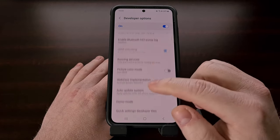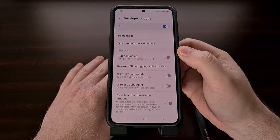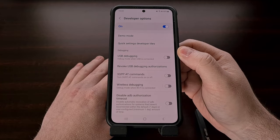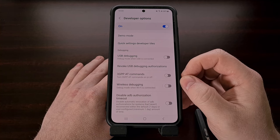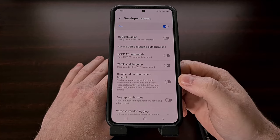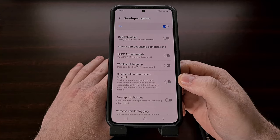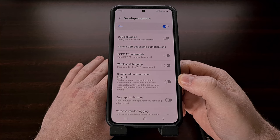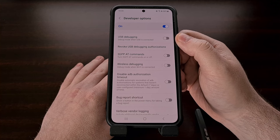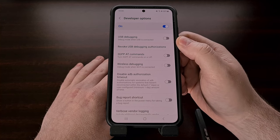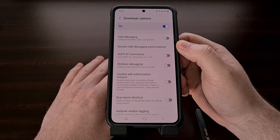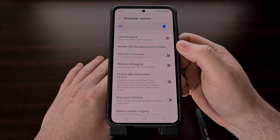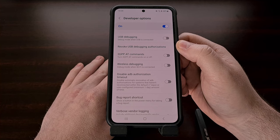Now we just need to scroll down a little bit until you see the debugging section. This should be close to the top and it shouldn't take much scrolling to find. Usually when we want to execute ADB commands on our smartphone or tablet we need to enable the USB debugging option because we're making that connection over a USB cable. But if you plan on using wireless debugging then that toggle doesn't need to be enabled at all.